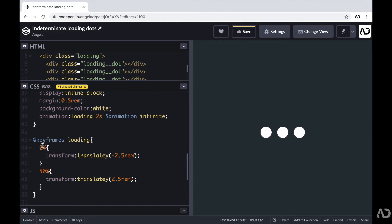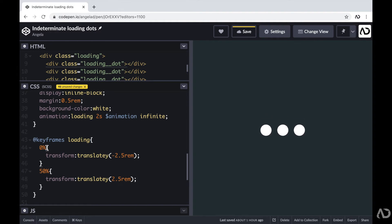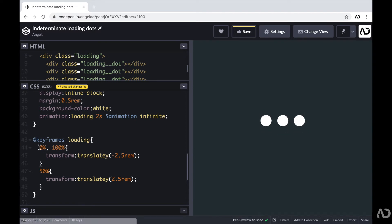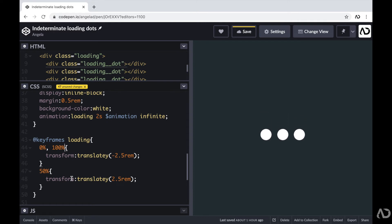So with the 0%, I'm going to add a comma and then add 100%. So this basically means that at 0 and 100%, I want it to be in this state. And at 50%, I want it to be in this other state. So now we can see the animation moves much more smoothly.